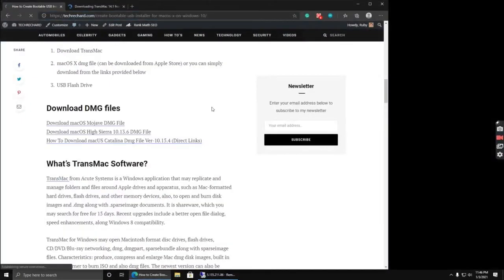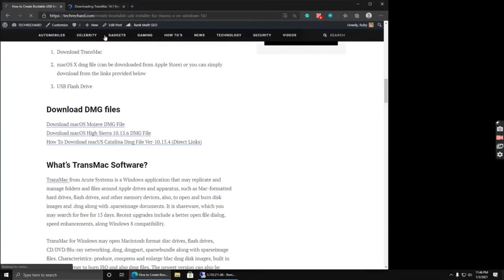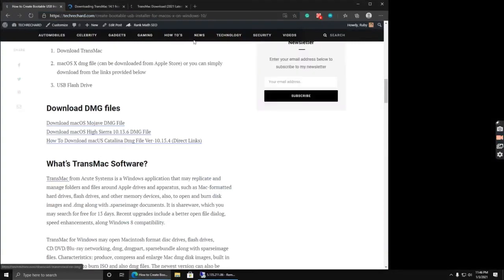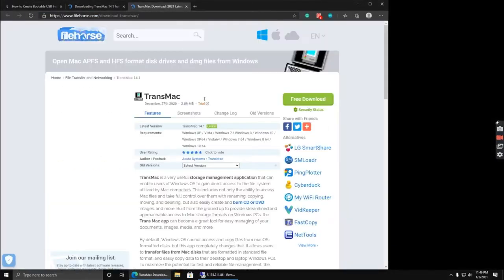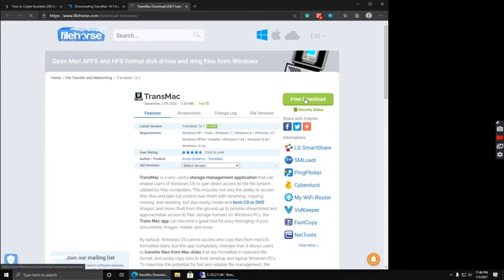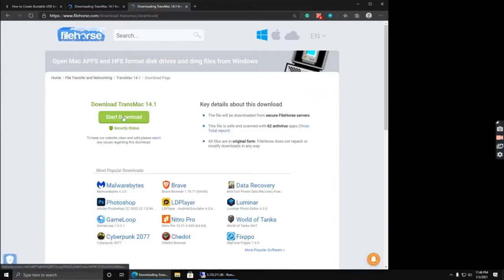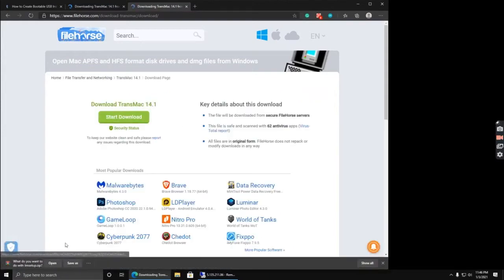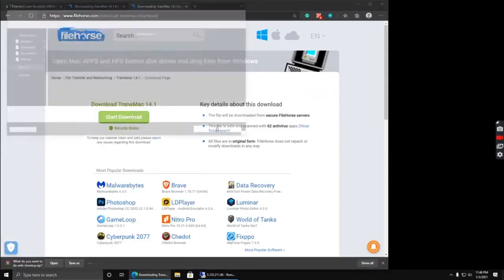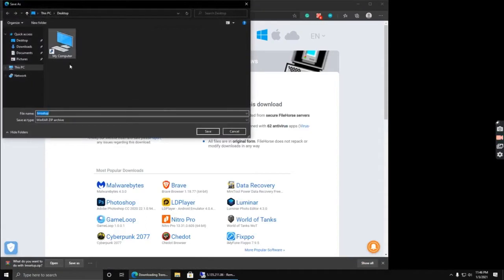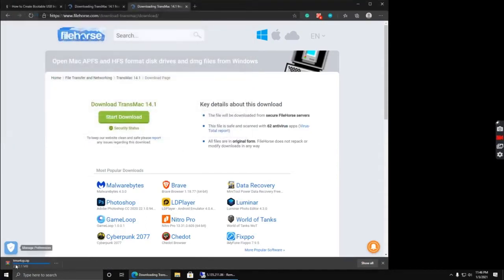The first step is to download the TransMac tool. I have provided the download links in the video description. Simply open this and click start download, click Save As, and save it to your desktop. This is the RAR file.